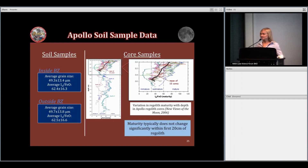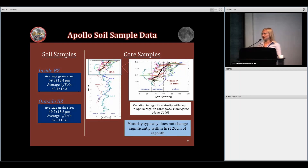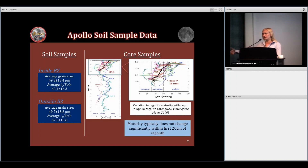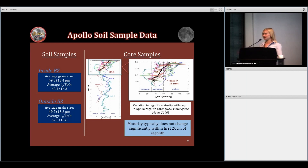Audience question: Could you predict, given lander mass, how far away from the lander you'd need to go to get uncontaminated material — for example, for an SPA sample return mission? Response: You could probably make some predictions. Simulations show particles fly very far, so I'm not sure you can go a certain distance and say material is completely unaffected. But looking at the blast zone sizes, you could at least determine how far to go to find material that wasn't disturbed during landing. Calculating that from lander mass and blast zone sizes is actually on my to-do list.